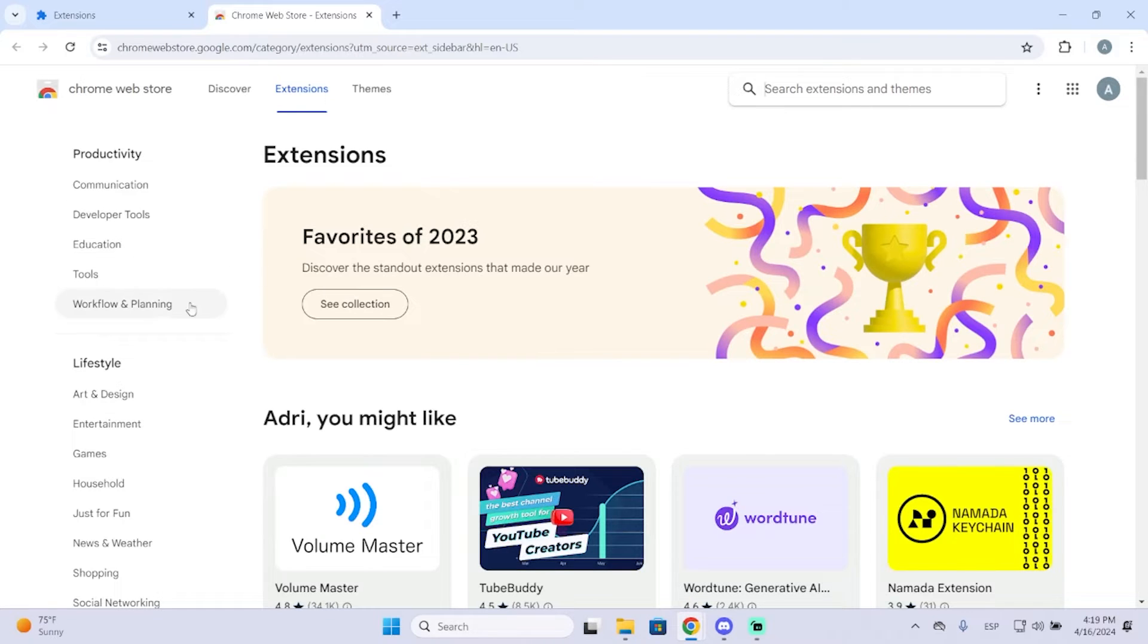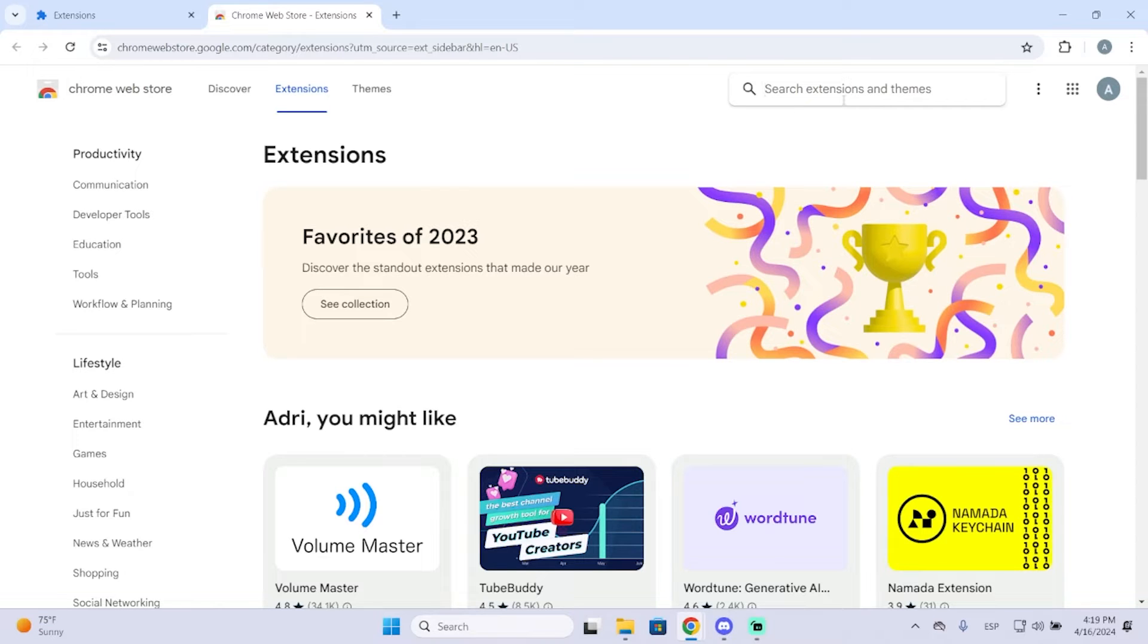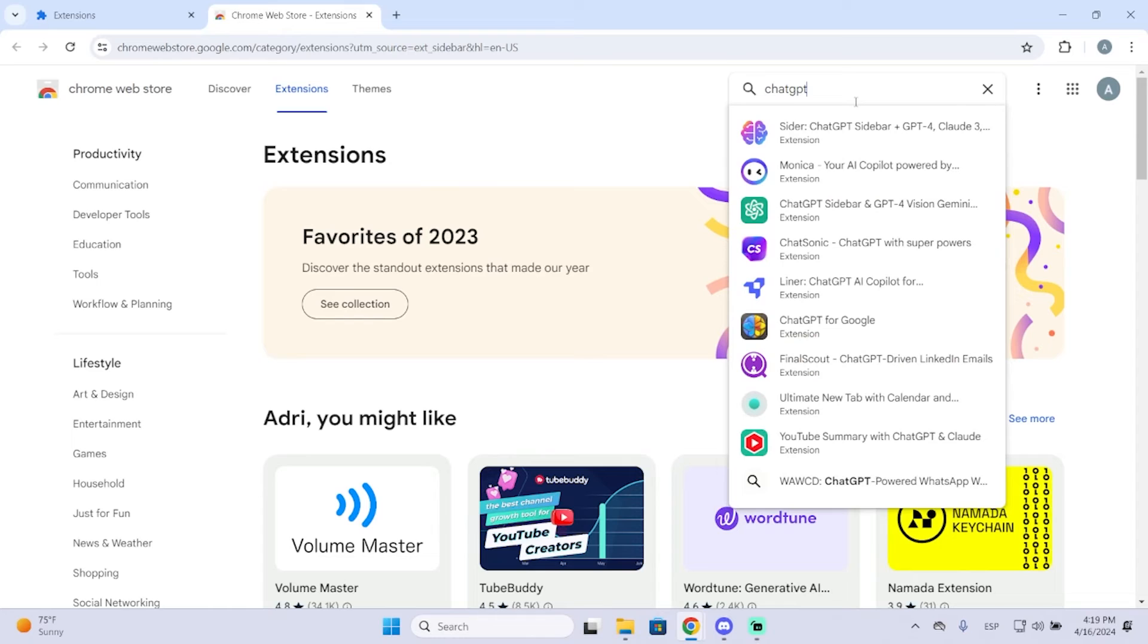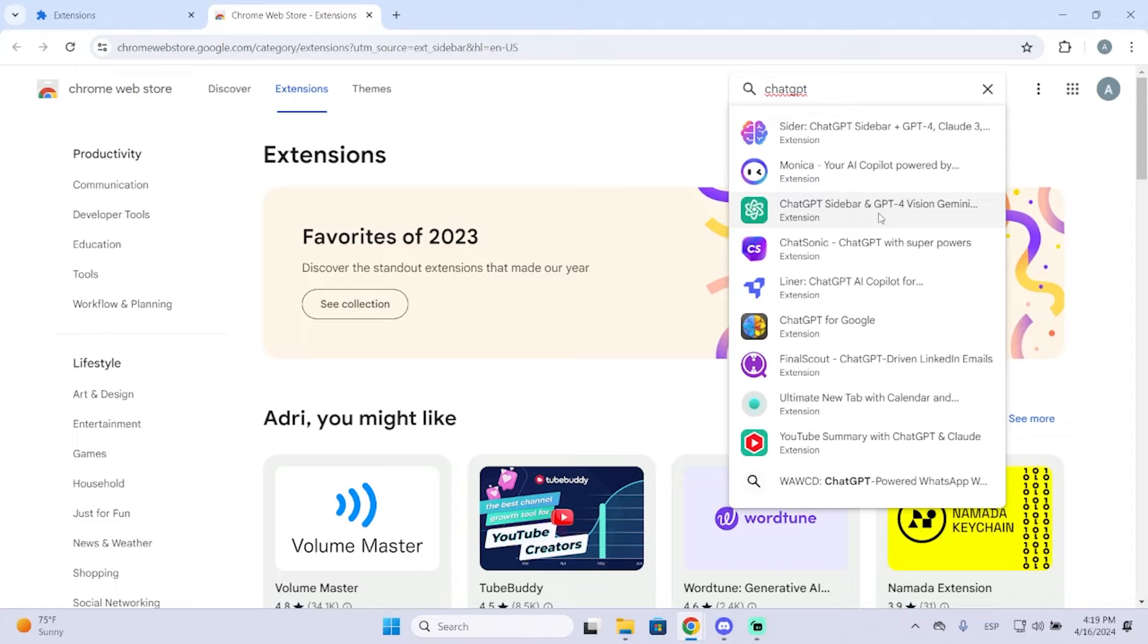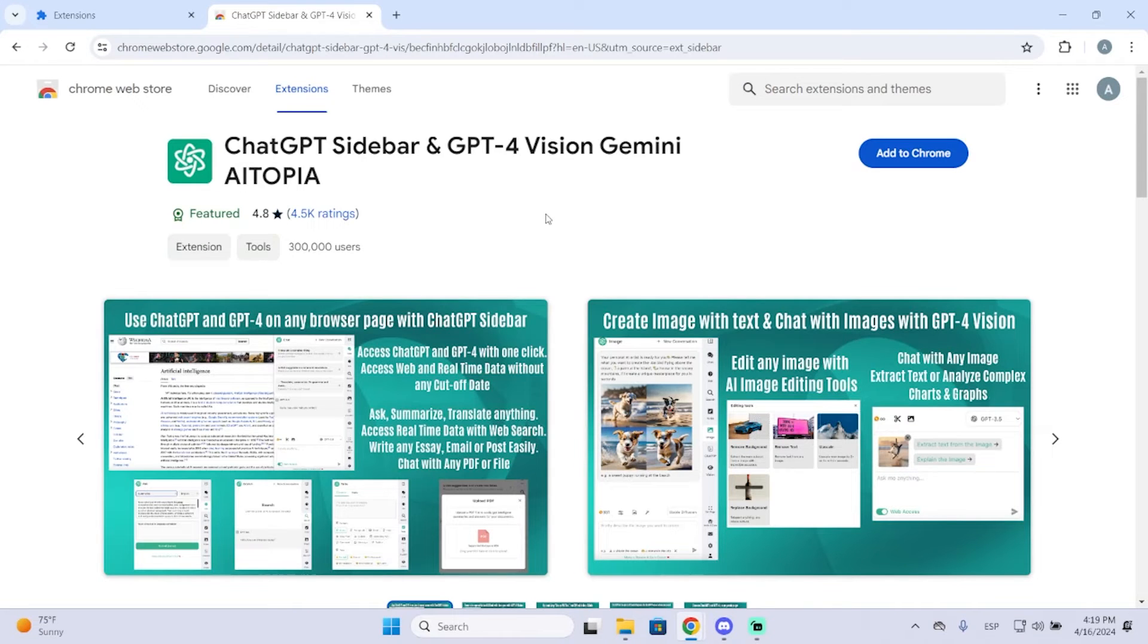Now here you can see all the extensions and the one we're looking for is called ChatGPT sidebar. So we just go right here at the top right and search for ChatGPT. There are a lot of different ones, but this is the one that I personally use and recommend. Just click it and add it to Chrome by clicking this button.